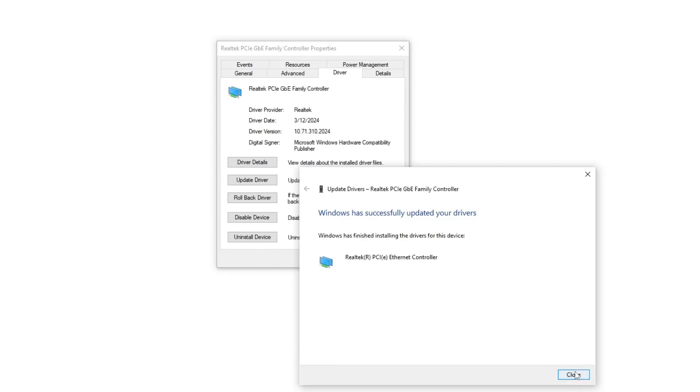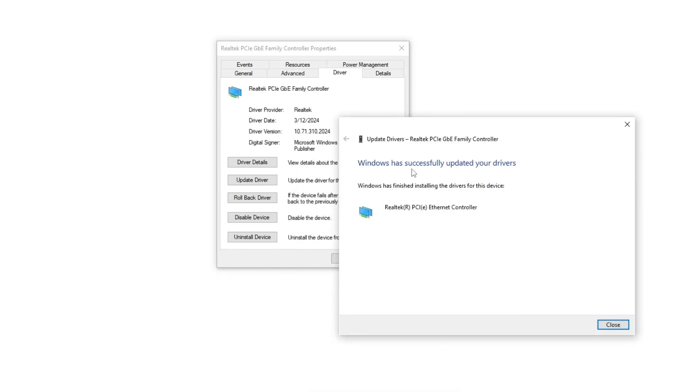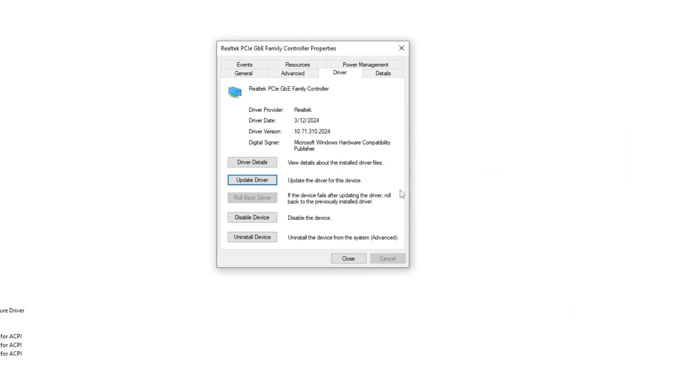After installing these drivers, it will pop up like this: Windows has successfully updated your drivers. Then close it and you will see here the date and version, so it will be easier for you. Now after doing this, simply restart your PC. Your problem should be fixed.